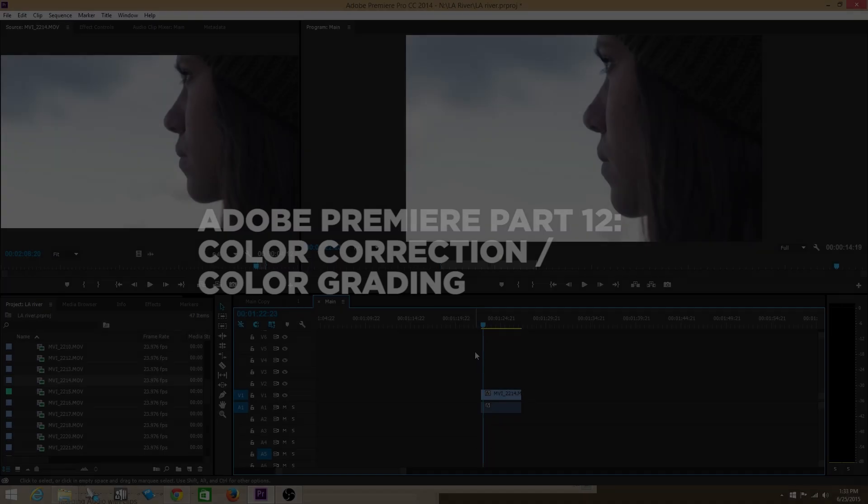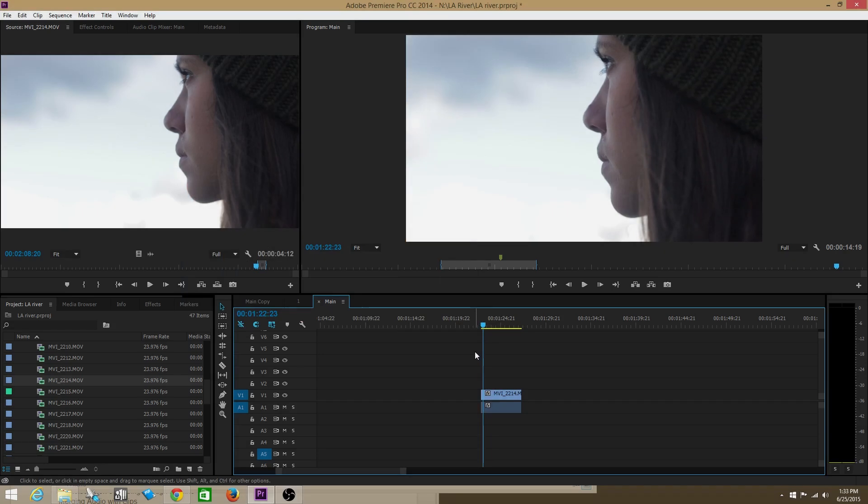Hey, what's up guys? My name is Josh and welcome to Olufemi Tutorials. We're going to do a small little tutorial on color correction and then maybe a little bit on color grading.